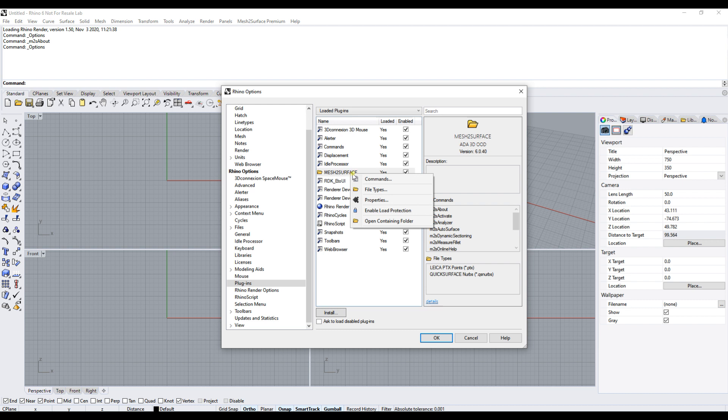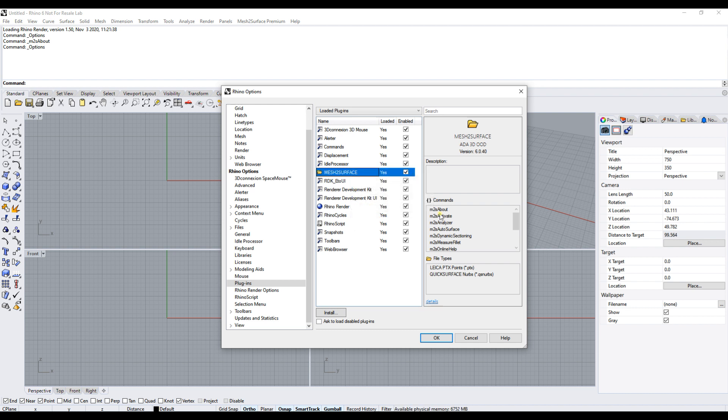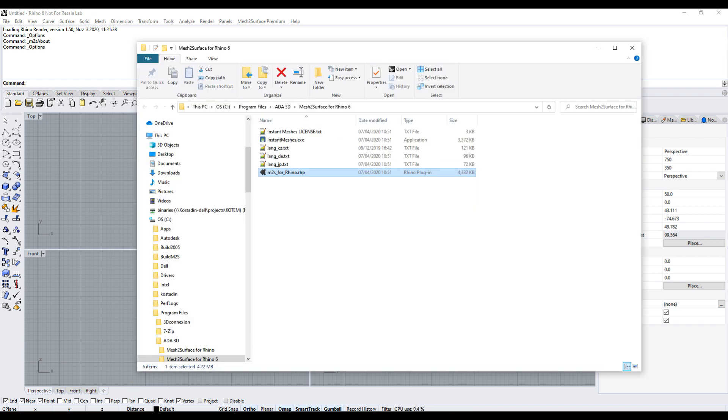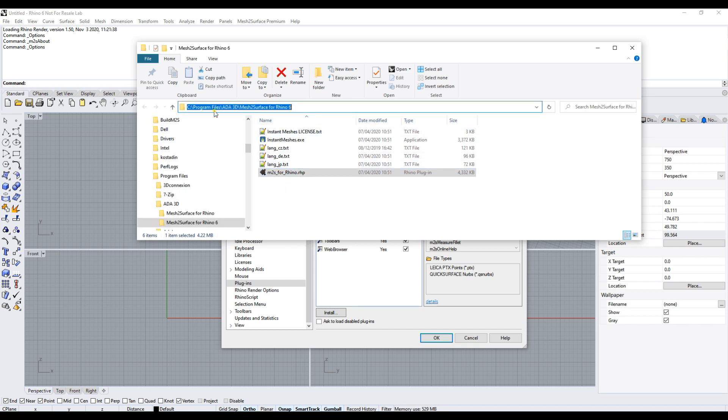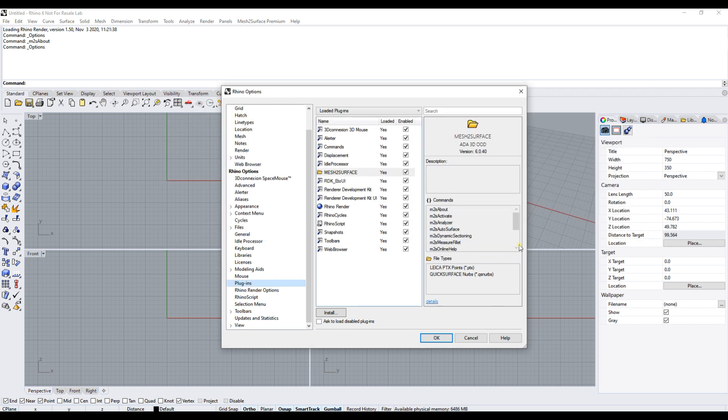What we need now is to open the containing folder. Select this option. This will bring you to the directory where our plugin is installed, normally in C Program Files, Mesh Service for Rhino 6. This is all we need for now from Rhino 6.